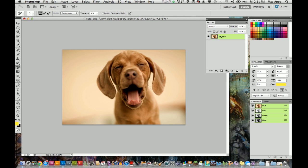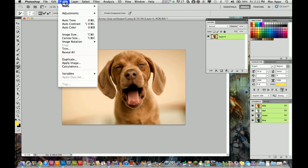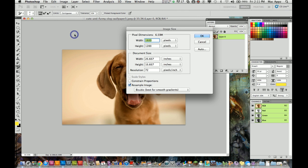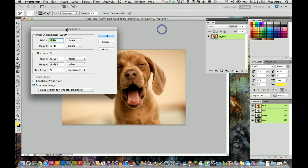First things first, you need to have your image here and you need to have it selected. Once you have your image into Photoshop, you go up to the image tab up here. So you go to image and you go to image size, which is right down here. You click on that and then this little box pops up.